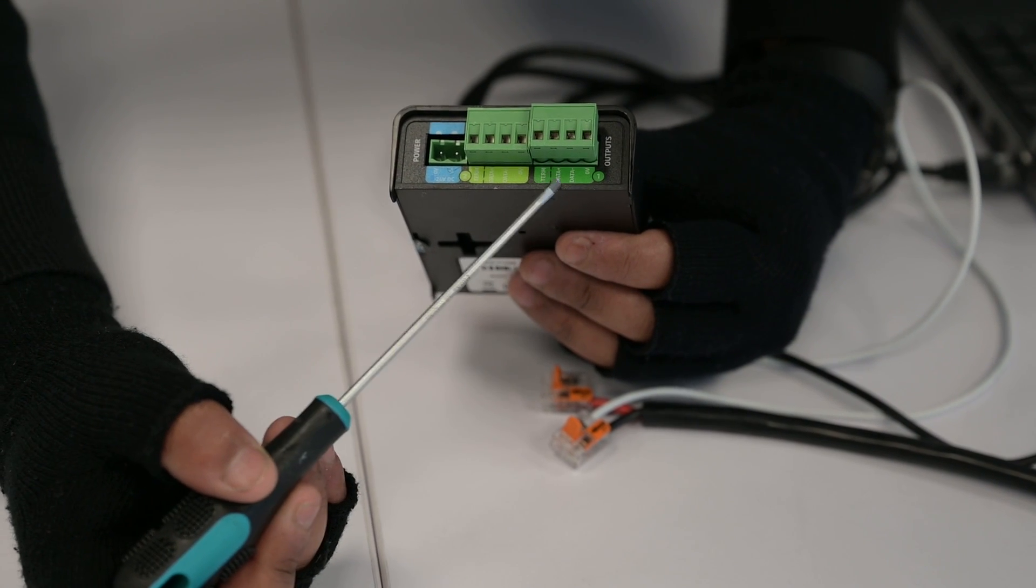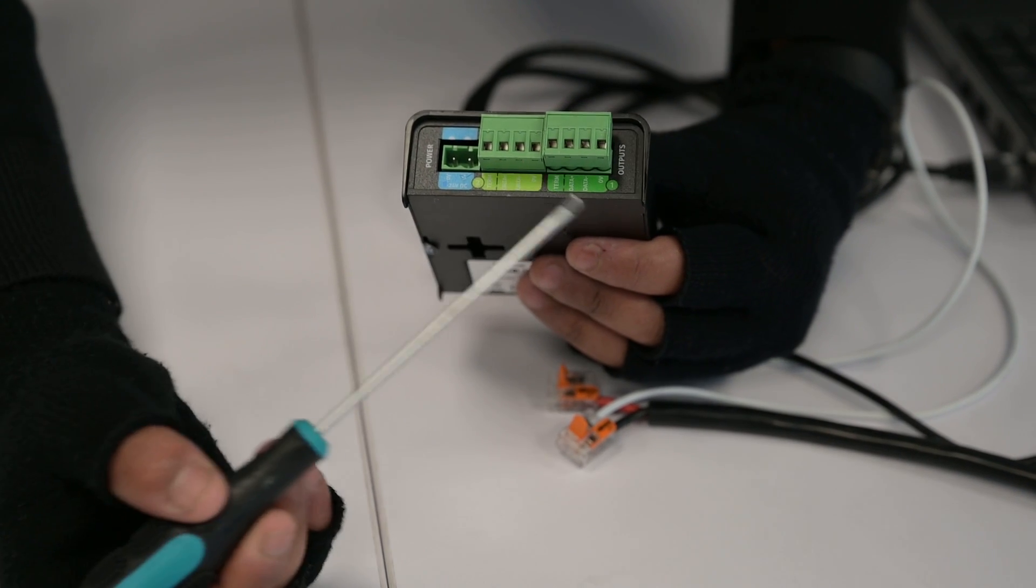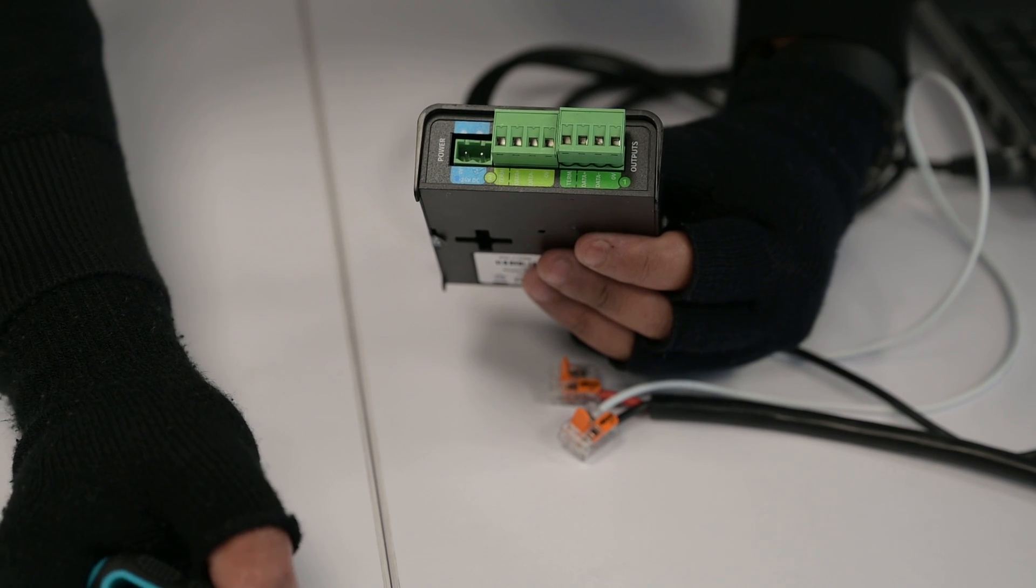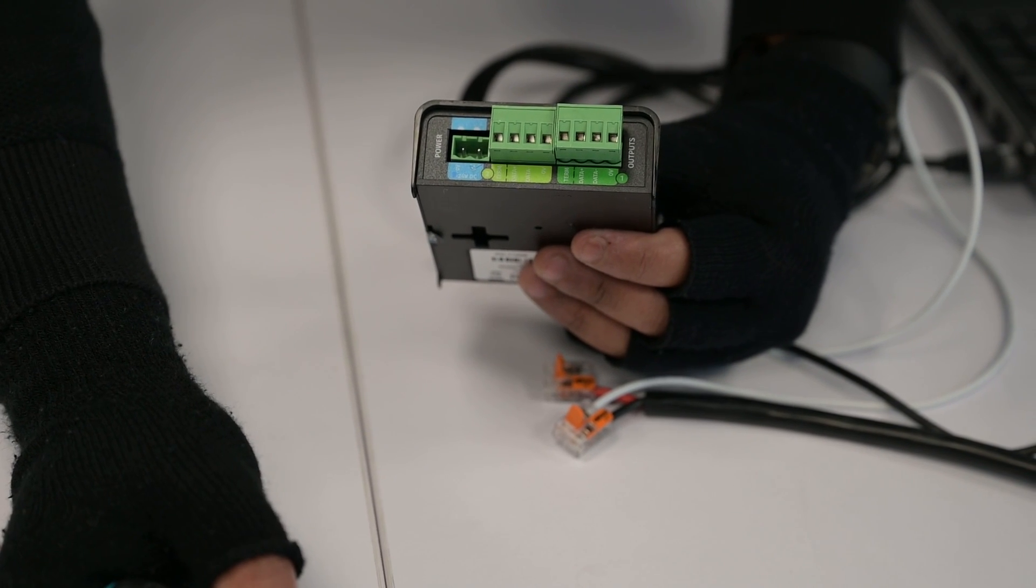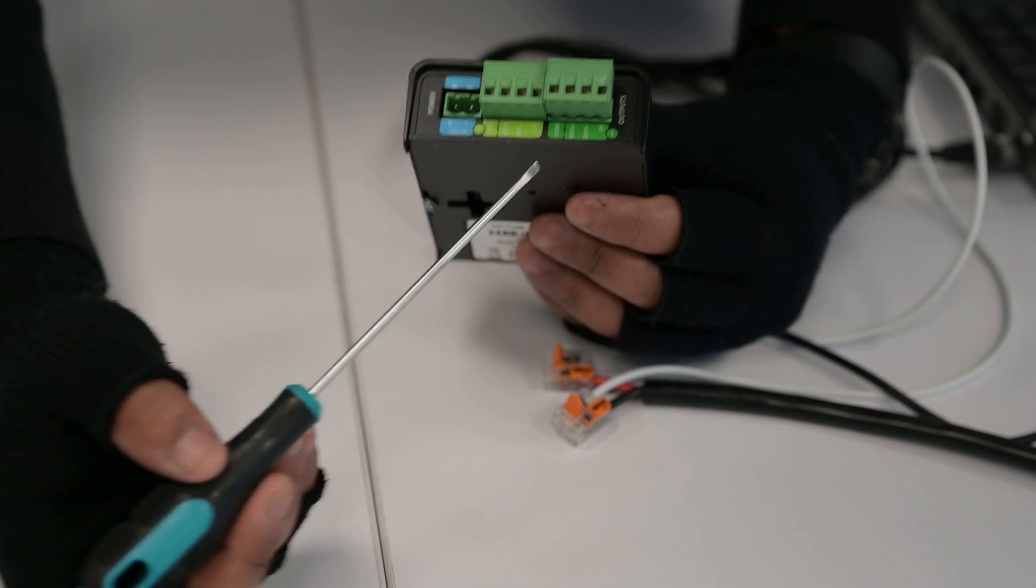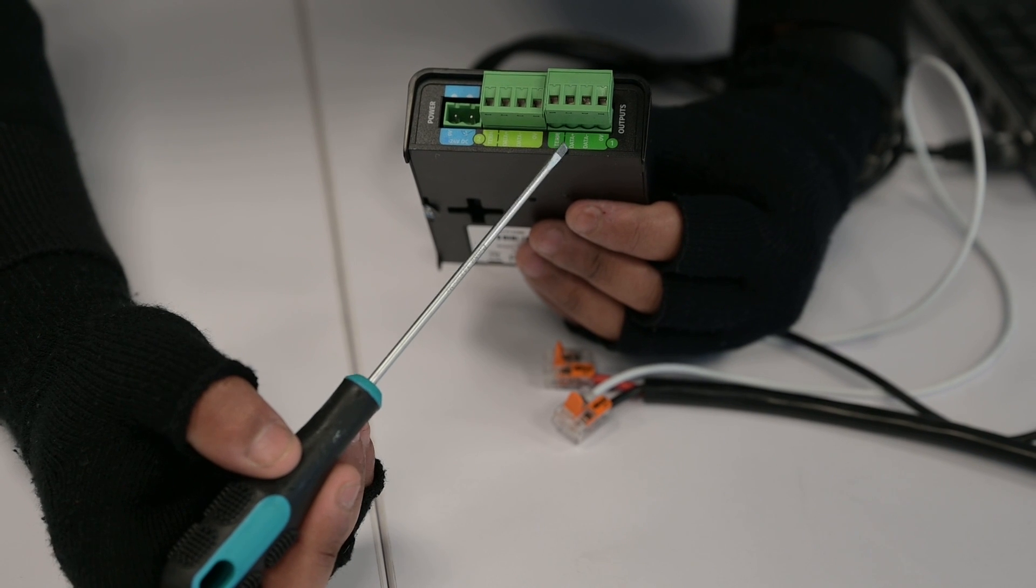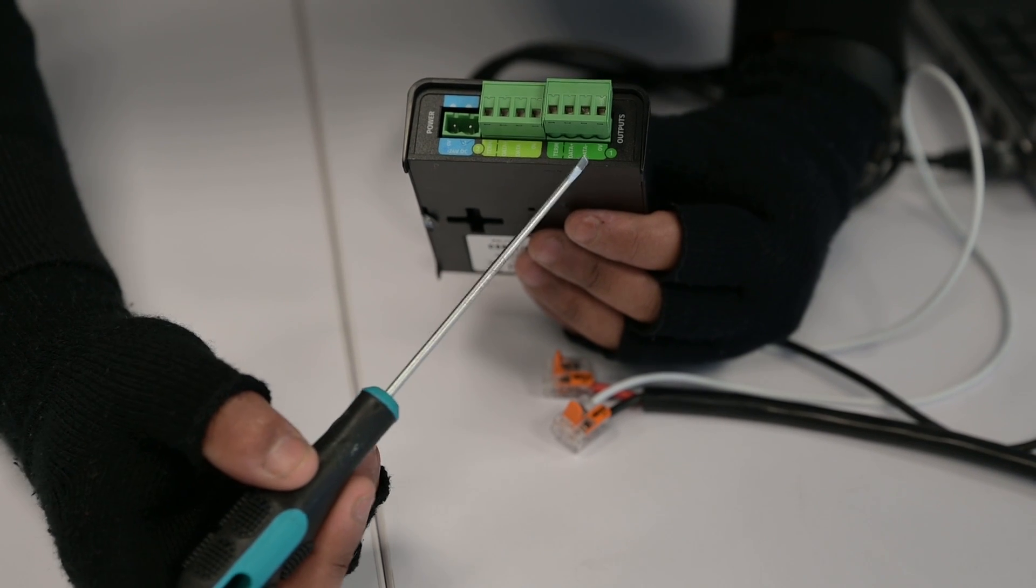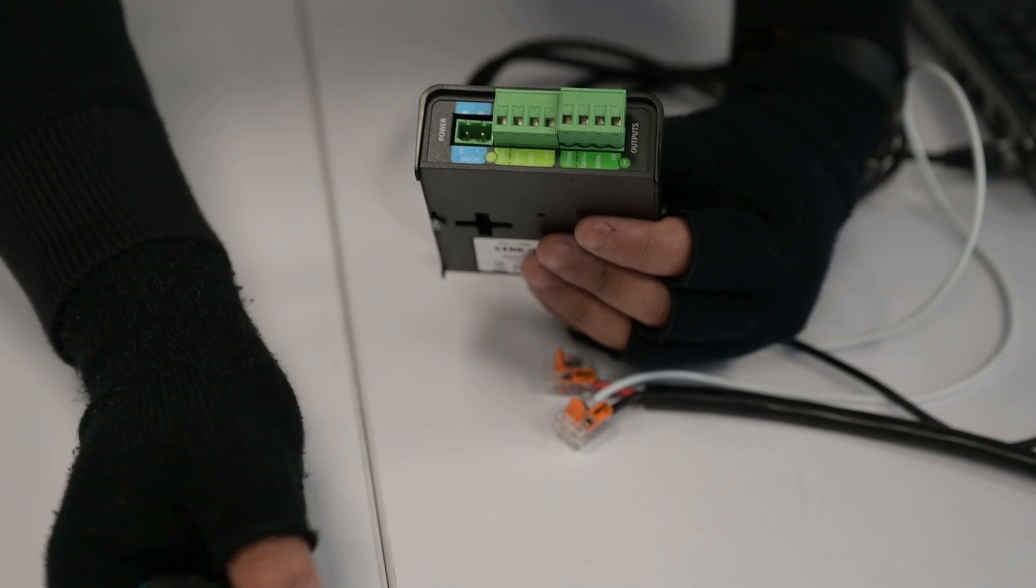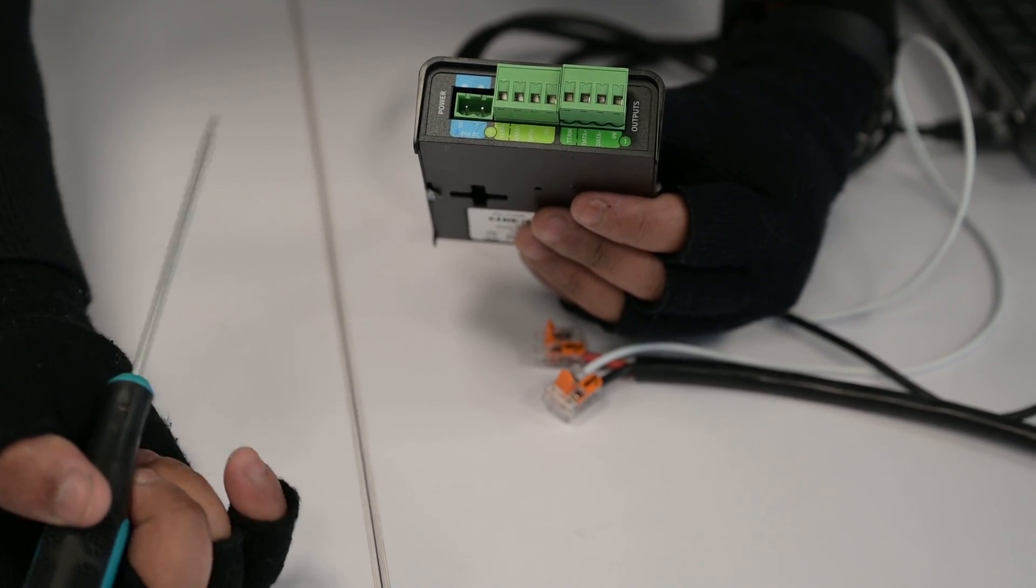So the first thing we need to do is connect our DMX plus and DMX minus to the data plus and data minus respectively, so that we've got that data connection established.